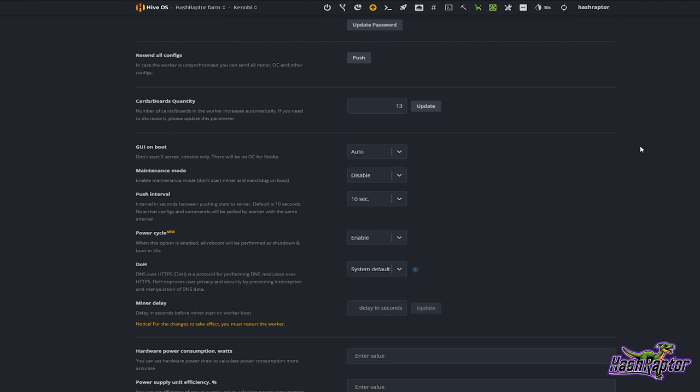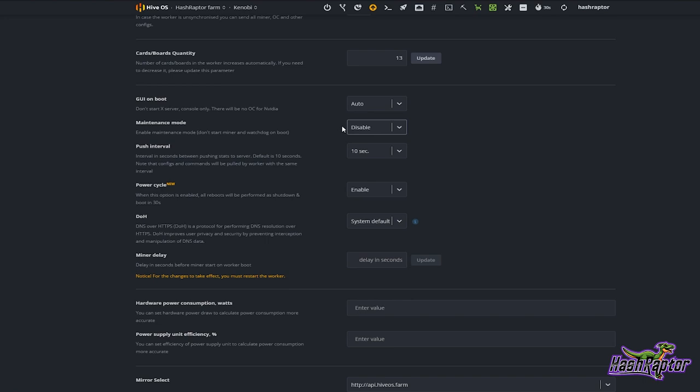Within the settings you'll notice something that says Maintenance Mode. By default the rig is set to disabled, but if I enable this I get a couple of options: enable it with loading drivers, or without loading drivers. This will enable maintenance mode — don't start the miner and watchdog on boot.